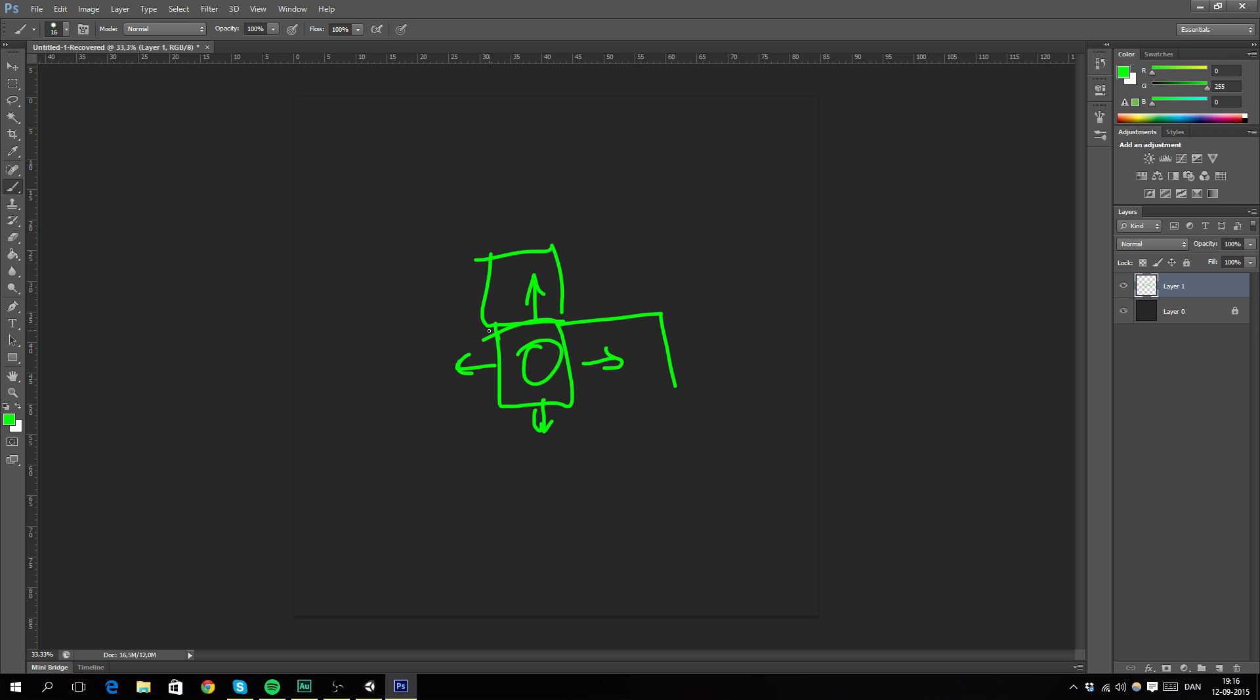So I guess this was just the intro, part one. And in the next part, we're going to set up and start programming. Thank you guys for watching.